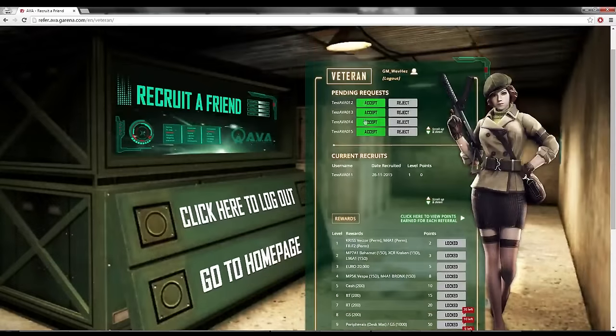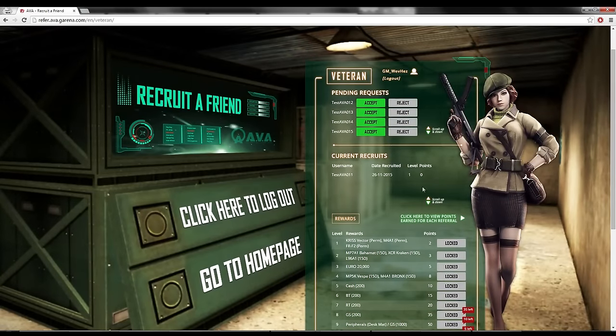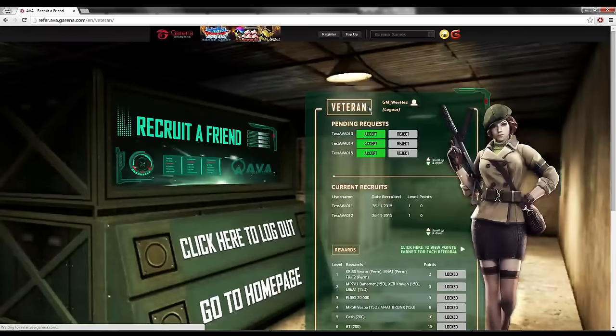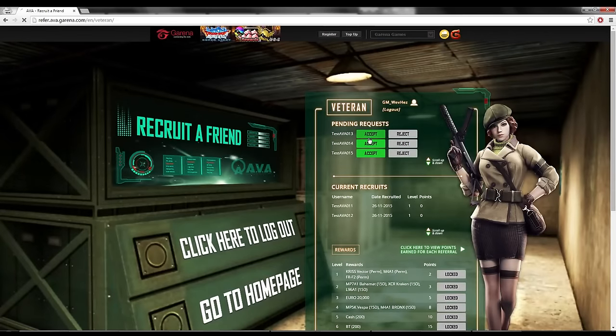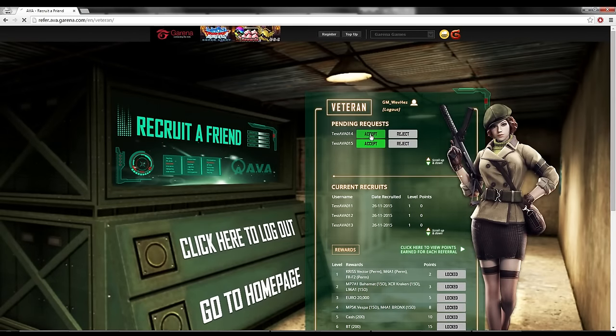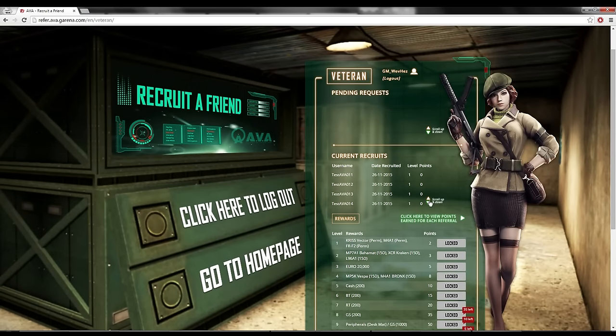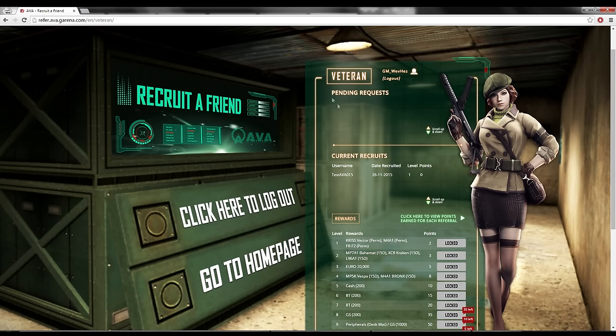So that's all for referral. Good luck accepting everybody. I'm going to accept everybody right now. All the points belong to mine. Okay. So yeah, that's all. Thank you for watching. I'll see you guys next time. Bye-bye.